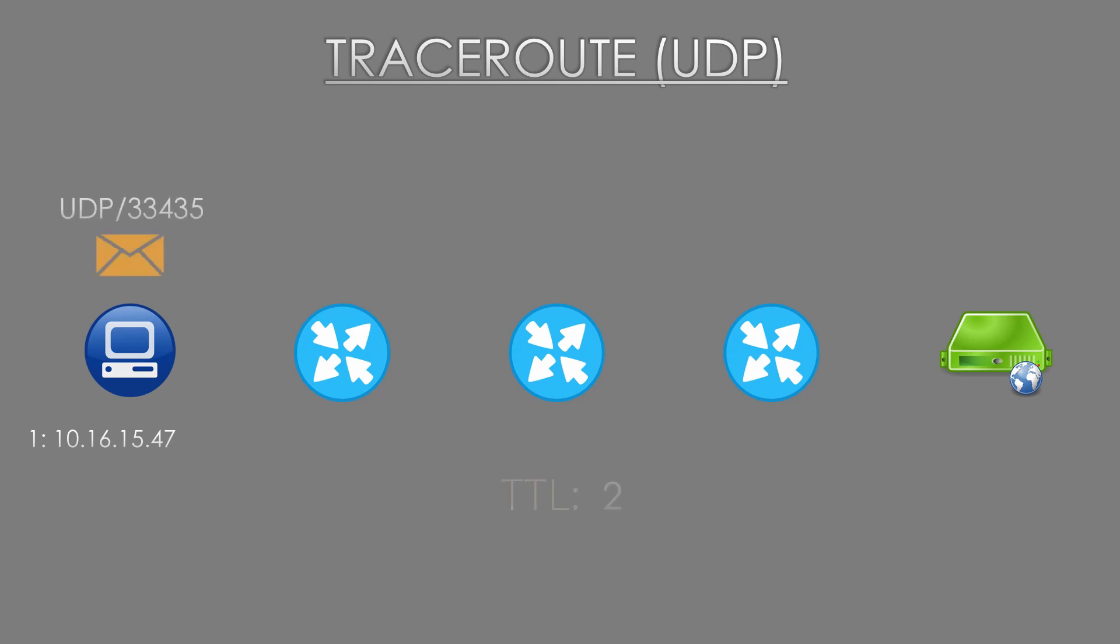When the second message is sent, not only is the TTL increased to two, but the destination port is increased to 33,435.